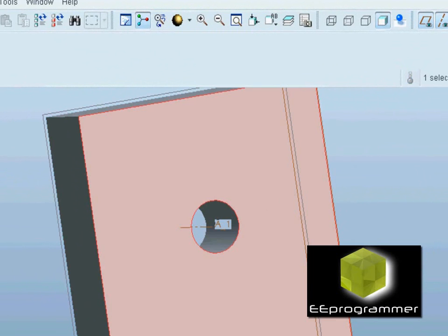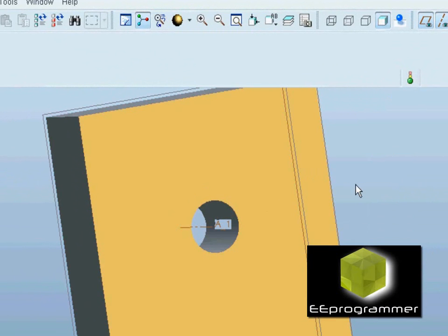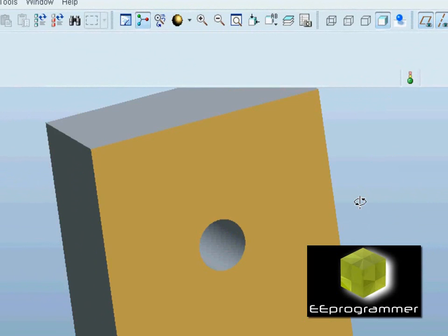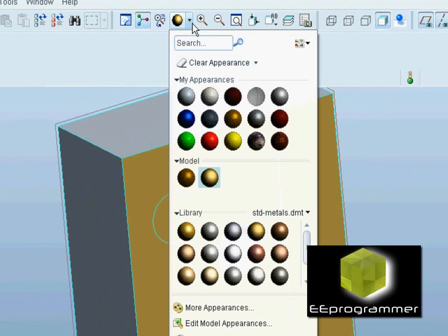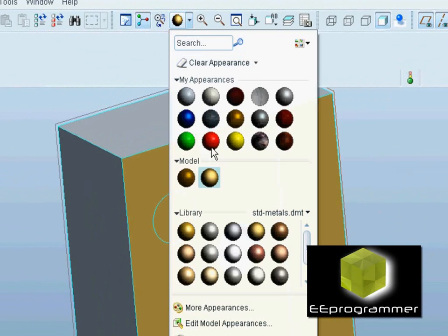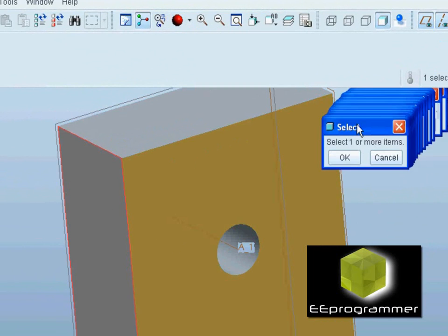That is the color icon. After we select the color icon, we can select different colors. When we click on the page, we will change the color.